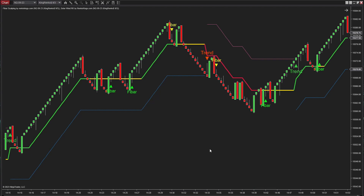You've got two ways to spot the market trend with Solar Wind RK: trend signals and trailing stop plots. Here is a downtrend signal, and the pink trailing stop is also a cue for a downtrend. We've got a trend signal right here, along with a blue trailing stop — that's a sign of an uptrend.